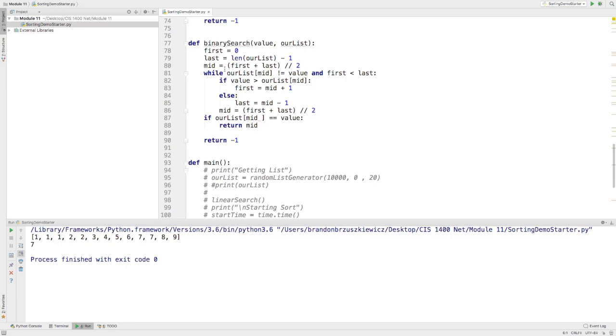So that kind of wraps it up for the searches and sorting. So hopefully that kind of clears some things up. Again, for the assignment, you'll be doing some searching and sorting. You'll be required for the insertion sort, selection sort, and bubble sort, and then to work through a linear and or binary search. So be on the lookout for that. And if there are any questions, please feel free to put them into the discussion forum, and we'll take care of it there. Thanks.